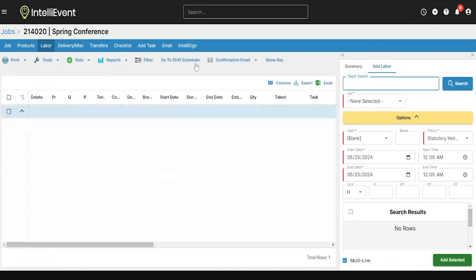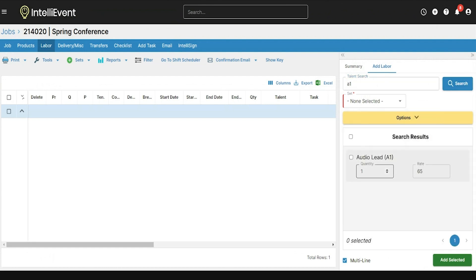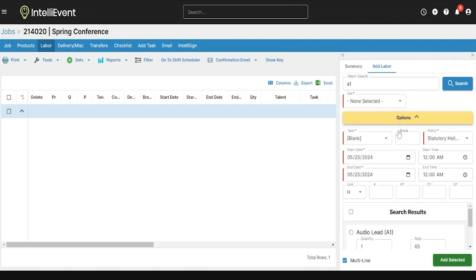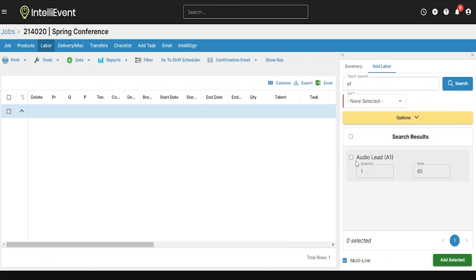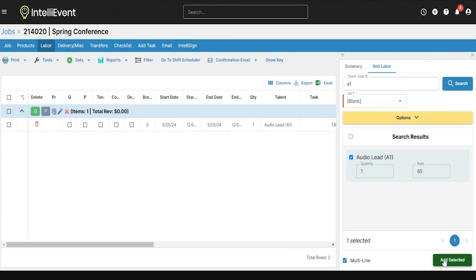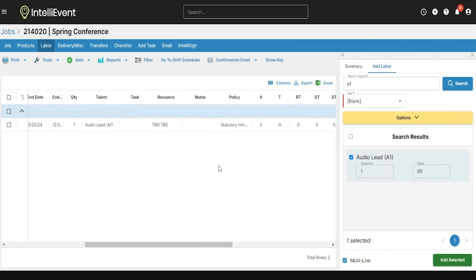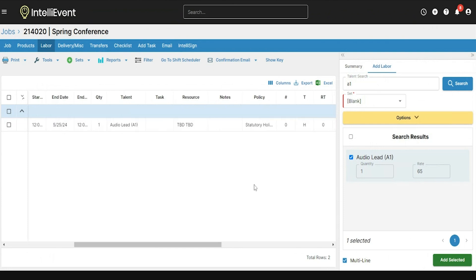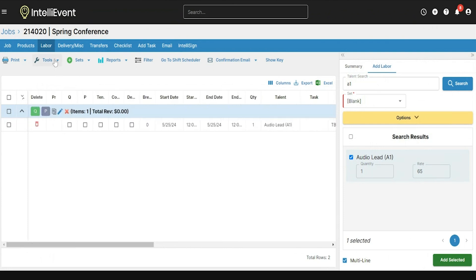Moving on to the Labor tab, you can add labor by specifying details through the options below, or by searching for a talent directly. Adjust the quantity, rate, and use the options details to change tasks or start and end dates. To add the labor talent to the job, select that talent and click Add Selected — this will add that talent line to the grid on the left. Any adjustments to this labor line can be made by double-clicking throughout the grid and changing rates, times, or dates, or using the tools at the top of the page for mass updates or adding them into sets.